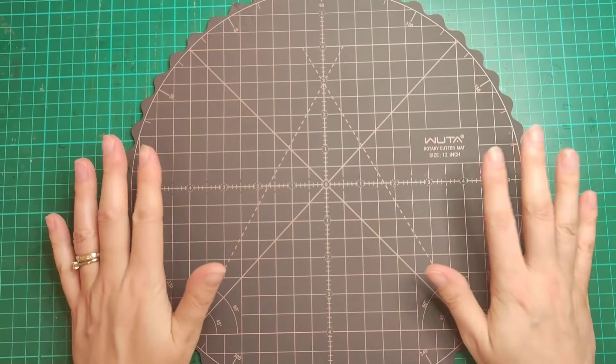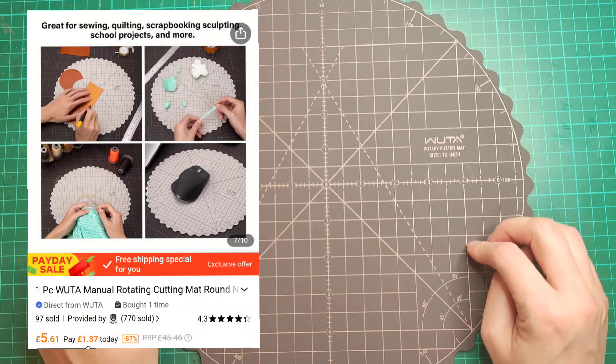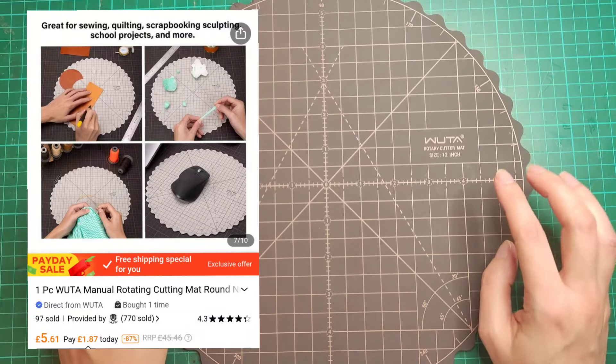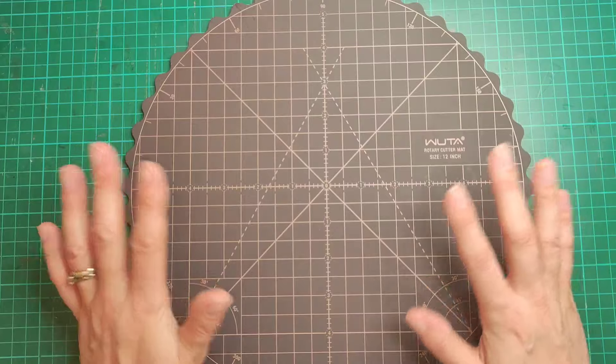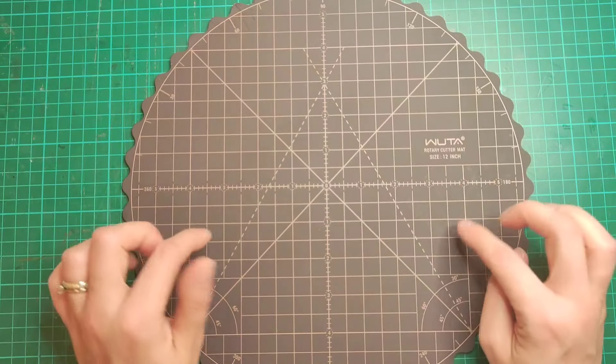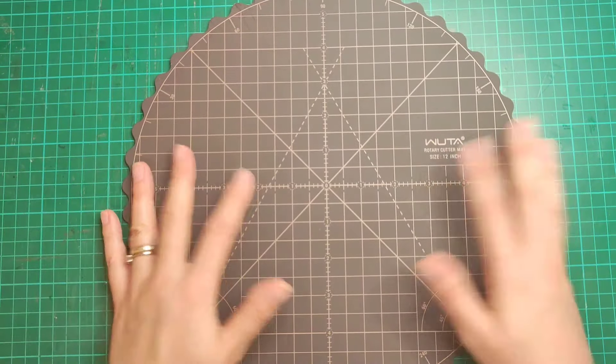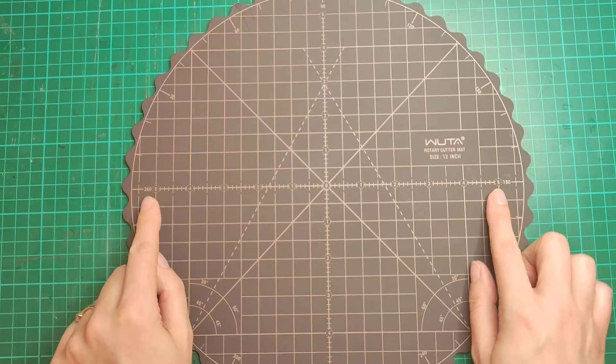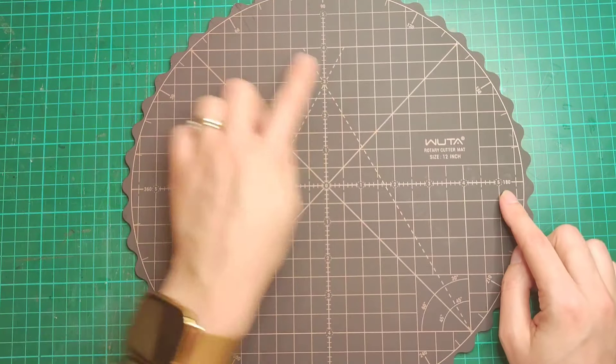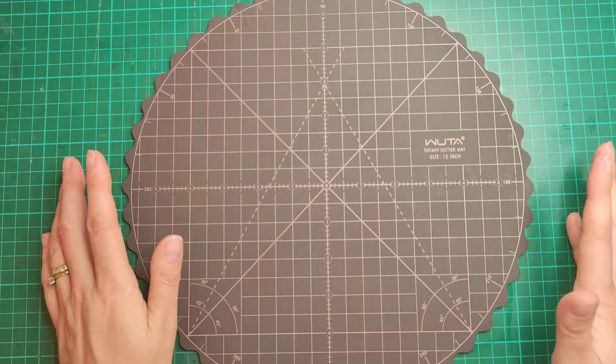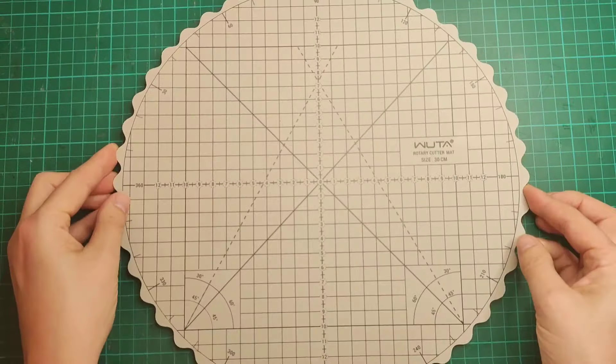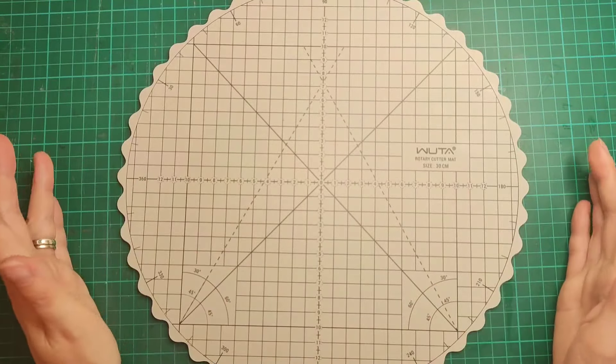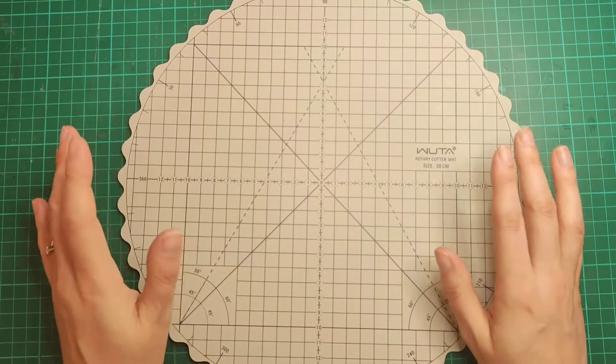My first item is this 12-inch rotating mat. This was seven pounds 49, which I think is quite a fair price for a decent cutting mat. It is double-sided, so on this darker side it measures in inches and you have all the different angles, which is really great. On the other side, it's in centimeters and it's in a slightly lighter color as well.